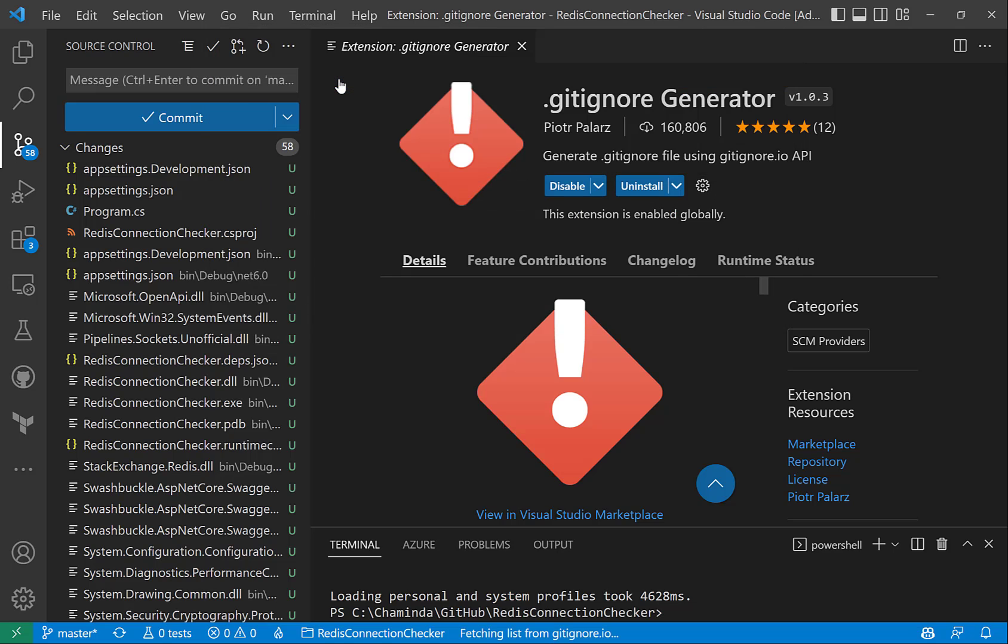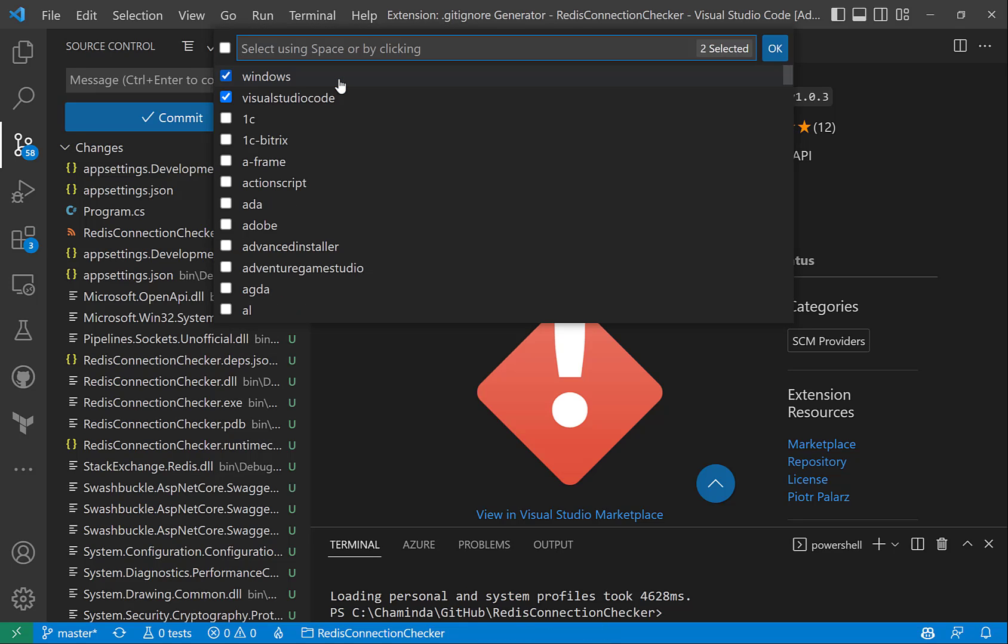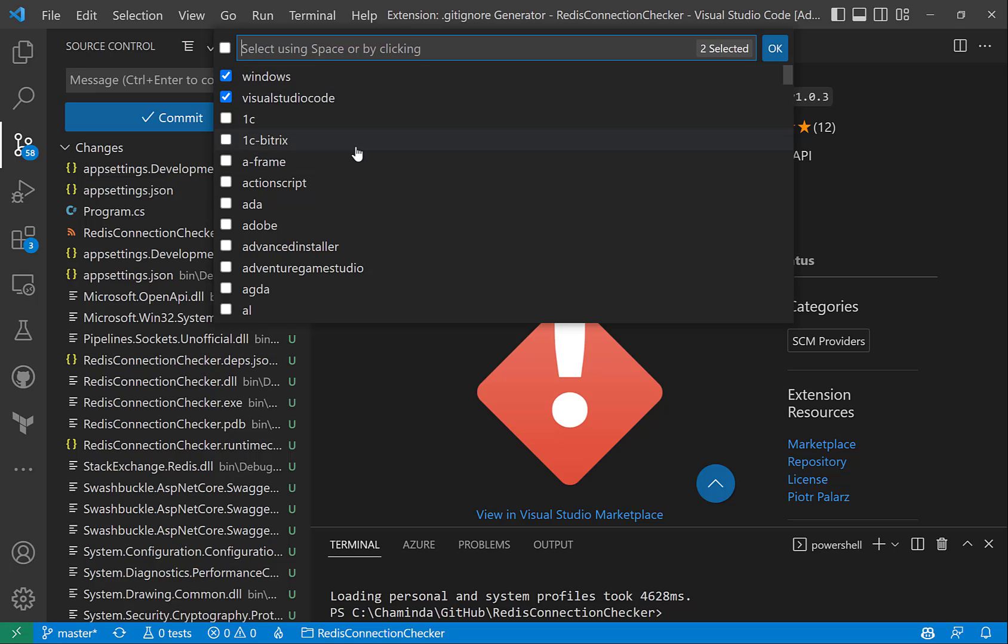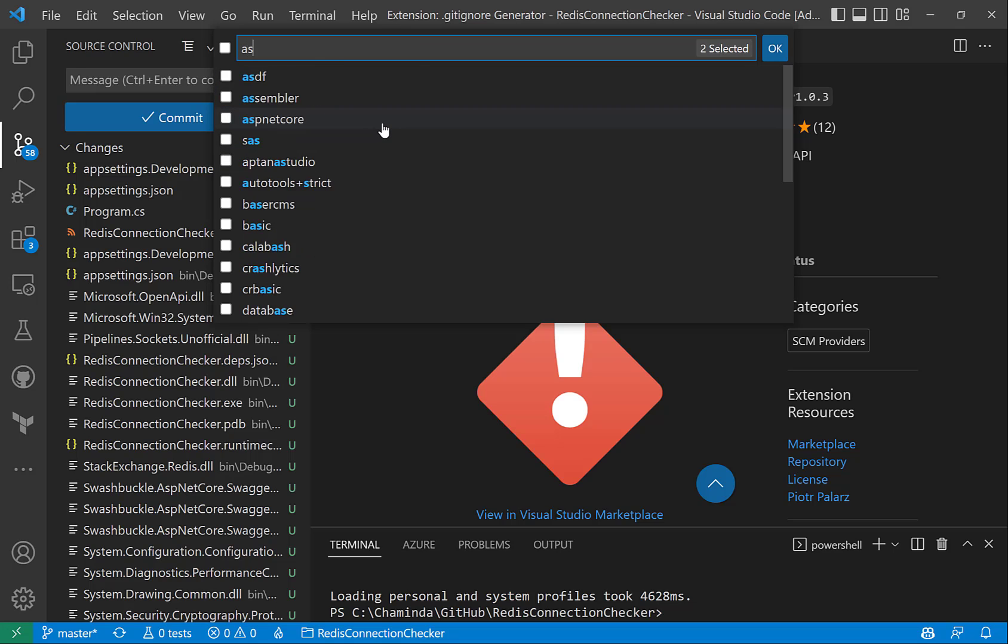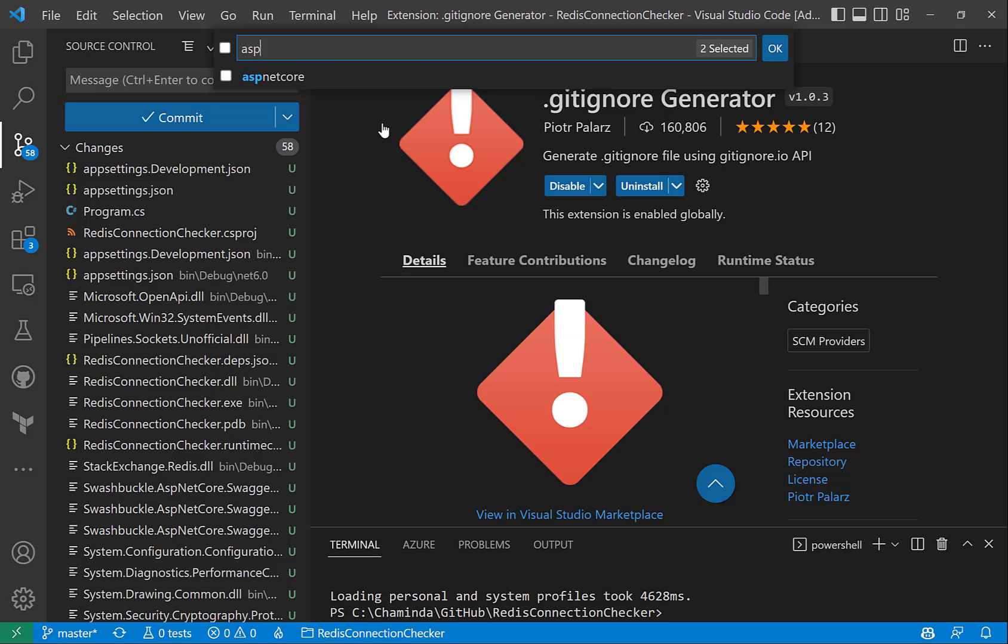And once you click on that, it will start showing you the details of the software or tools that you are using. So we can search for ASP.NET Core, which is what I am using in this project.